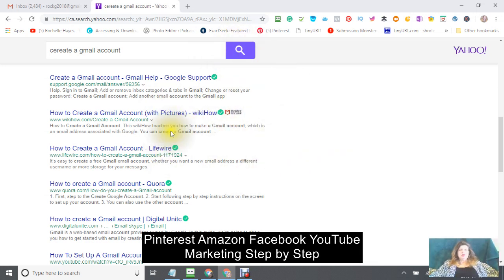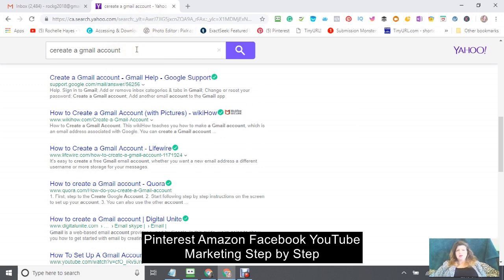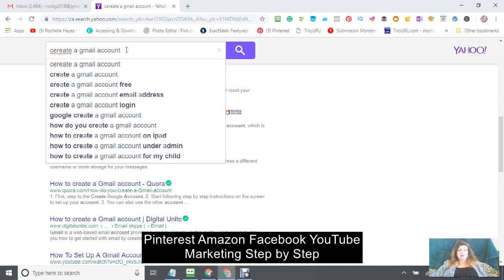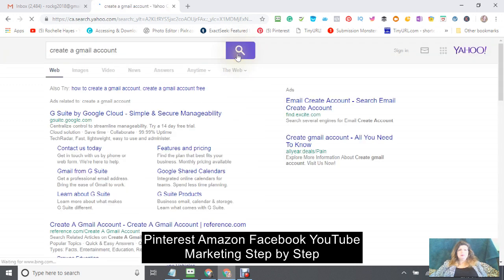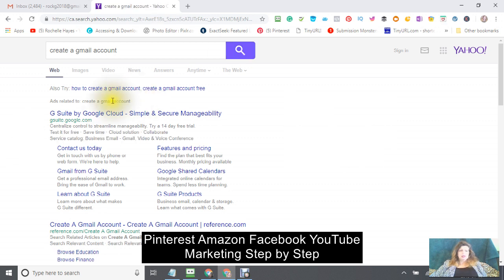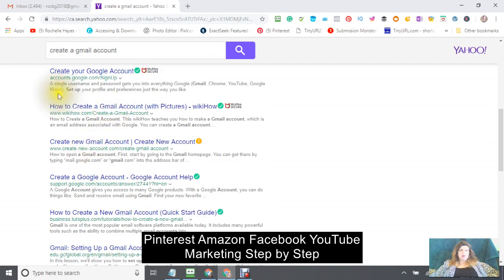Hi, this is Rochelle. Today we're going to be doing a tutorial on using Pinterest with Amazon, Facebook, and YouTube. So let's get started. The first place that I want you to go is into your internet — doesn't matter whether you're in Google or Yahoo — and I want you to type in 'create a Gmail account' in the search bar. A Gmail account is a Google account.